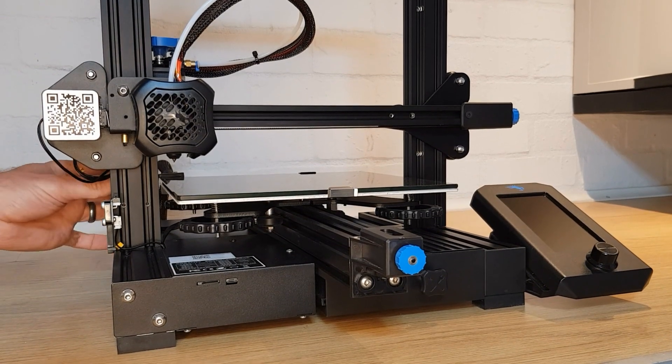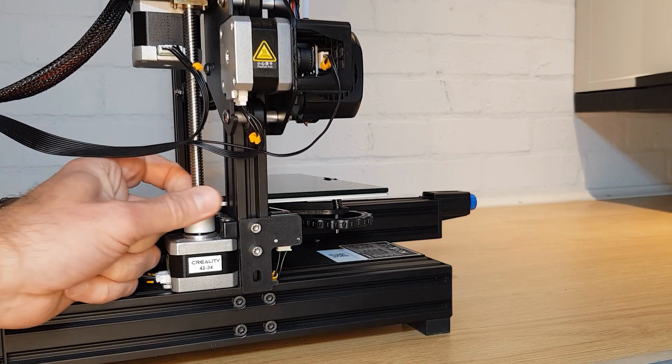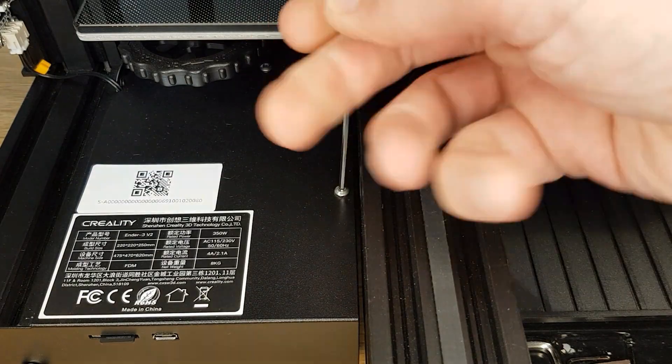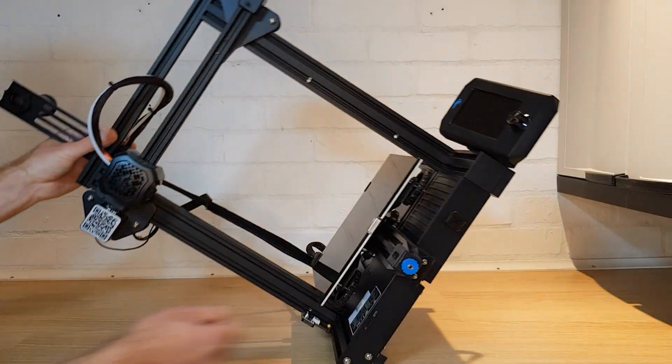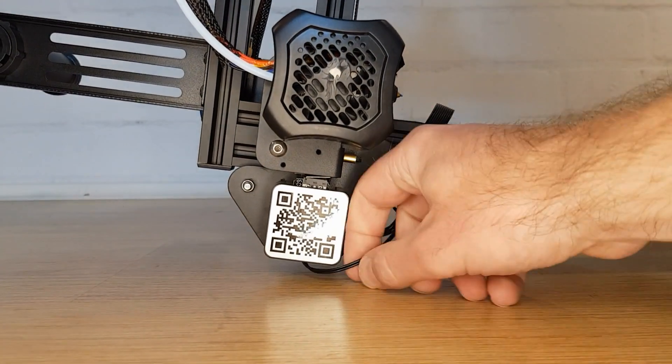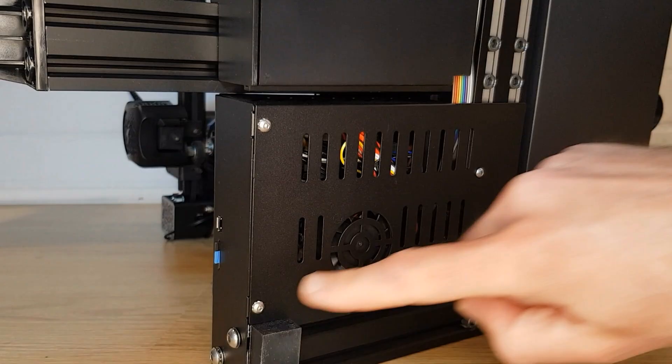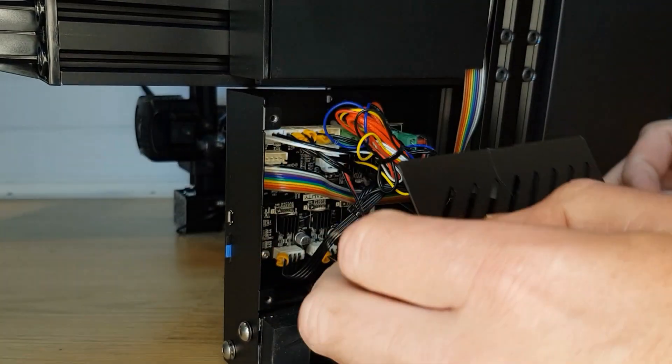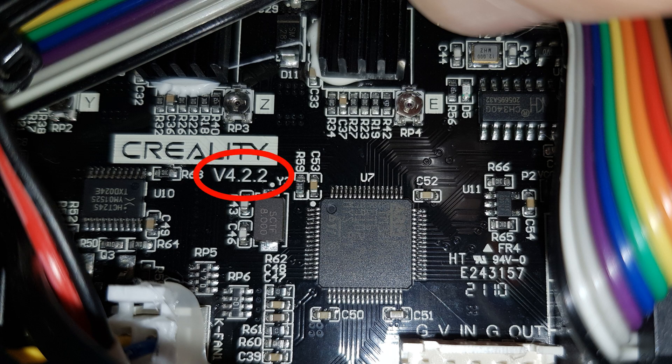With your printer turned off move your x-axis gantry to the top and undo the screw under the left side of the bed and then gently lay your printer on its side being careful not to damage any wiring. Remove the remaining screws on the bottom and remove the cover. Once you get to your board you need to find the board number written under the Creality logo and make a note of it.